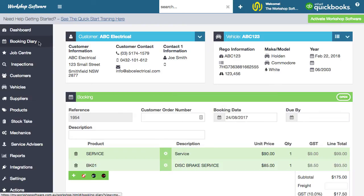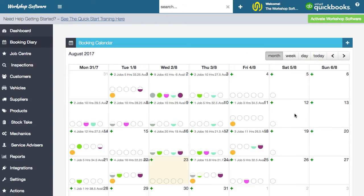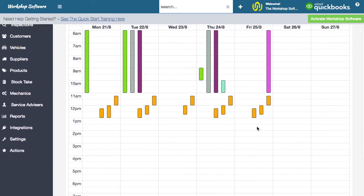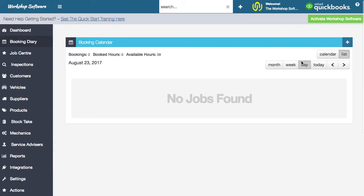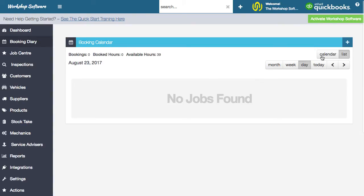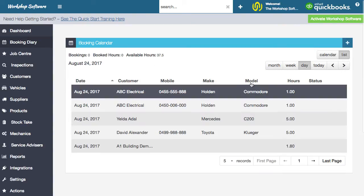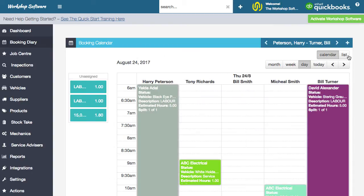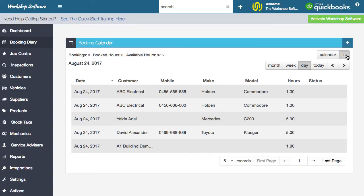The booking diary also has a monthly view and a weekly view, so you can see what's going on week by week. If someone calls on the phone, you can see you're pretty free on a Friday afternoon and make a booking there. You can also look at the daily view for the next day. Again, you have either the calendar view or list view available on a daily basis.